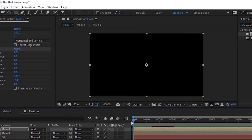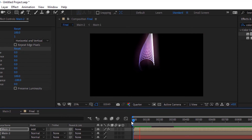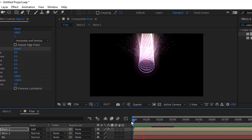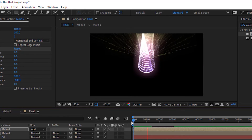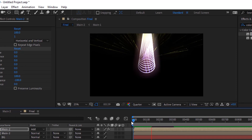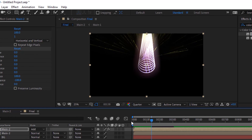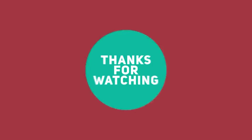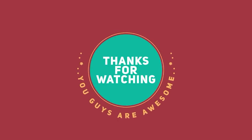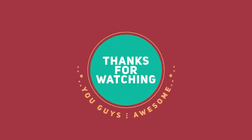That's all folks for today. I hope you like my video. If you like the video, please click the Like button. If you are new to this channel, please subscribe. Thank you and have a nice day.